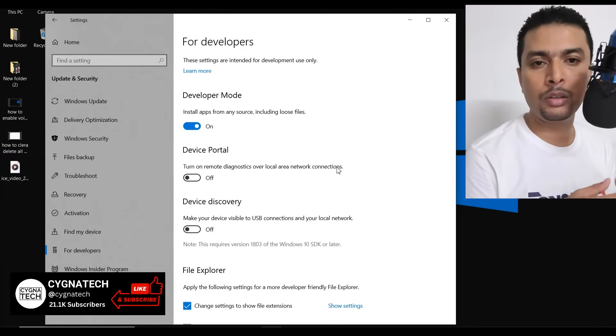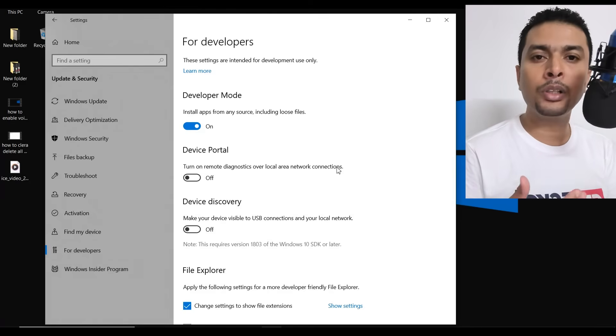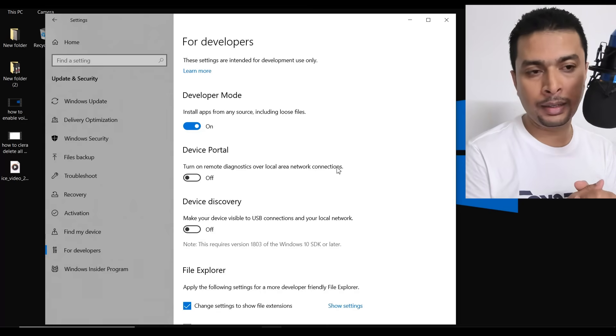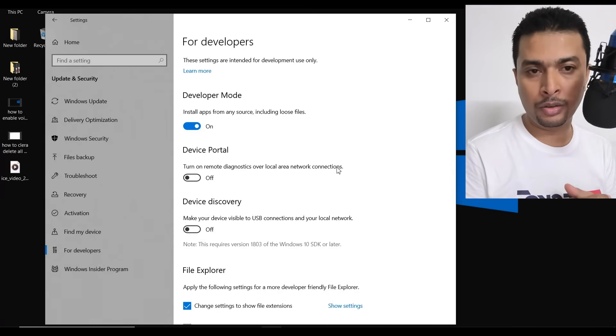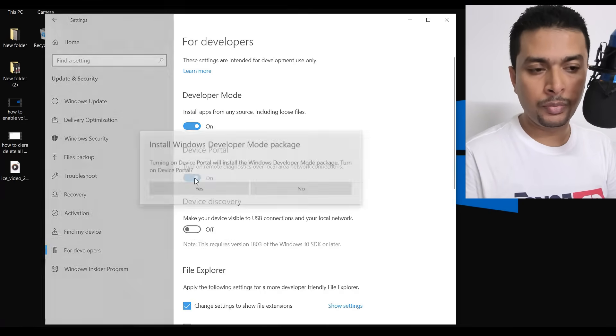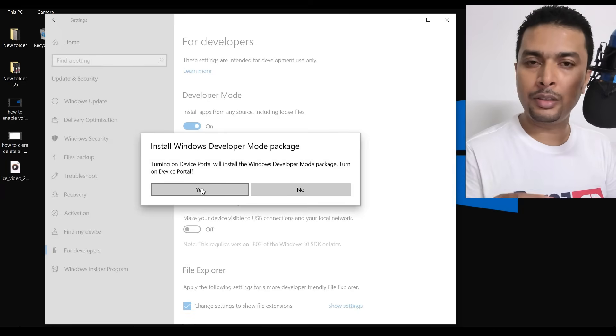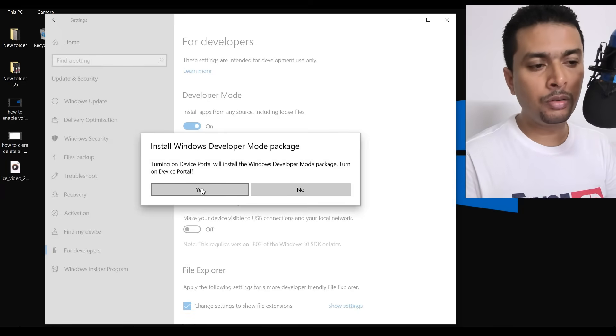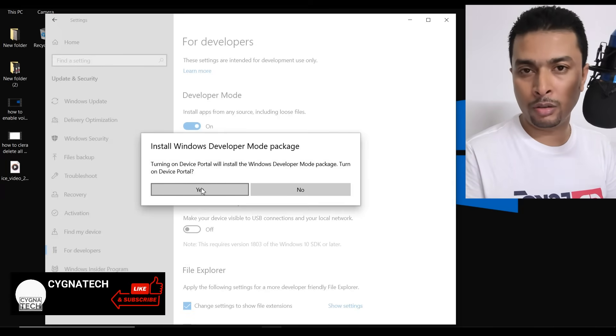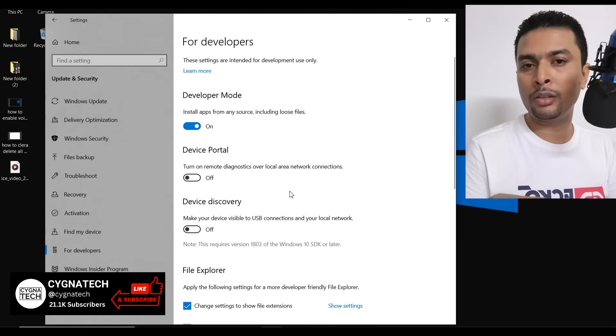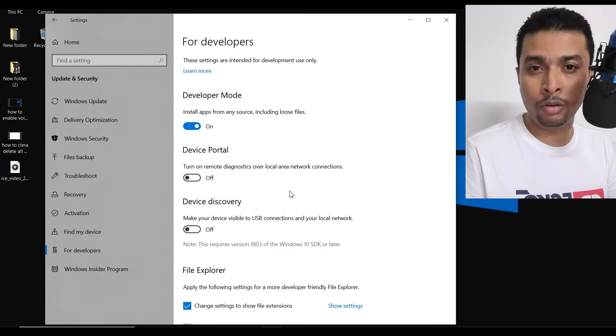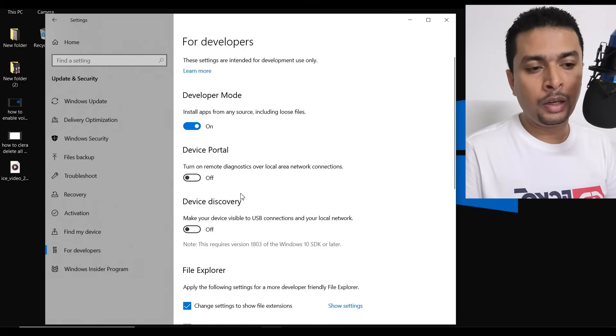Now, once you turn on the developer mode, you also have a few other options that you could turn on and get access to different settings on your PC. For instance, device portal. If you turn this on, you get a pop-up like this and if you click on yes, the Windows developer mode package is going to be installed on your PC and then you're going to have access to making changes over applications or other options on your PC. It's very interesting.